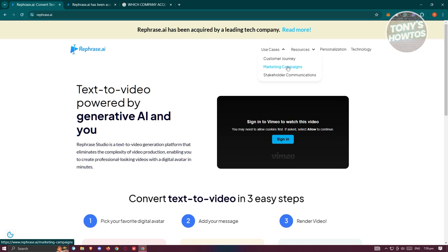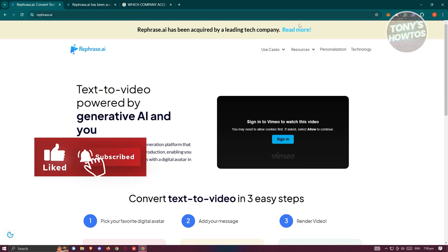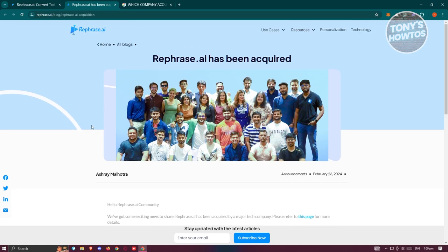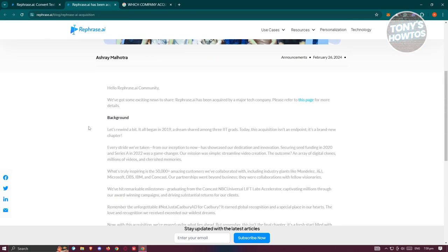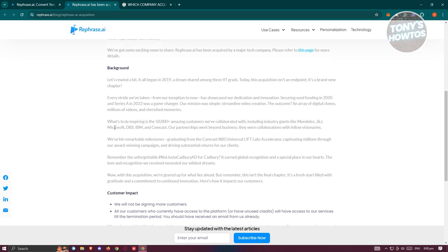As you can see on their official website, Rephrase AI has been acquired by a leading tech company. When you click on read more, it redirects you to one of their blogs. Currently, according to Rephrase AI, they are no longer accepting new customers within the platform. If you're still an existing customer with Rephrase AI, you can still use the platform until the expiration of your contract or subscription. If you have any troubles with your account, you can reach out to their customer support via email.